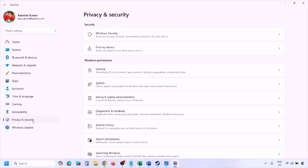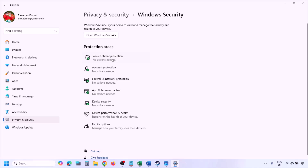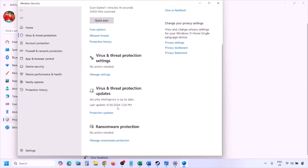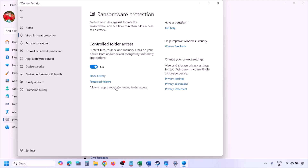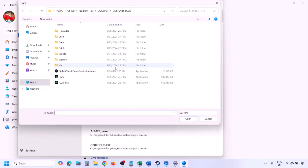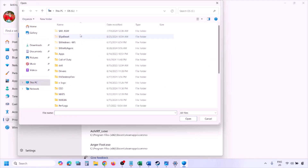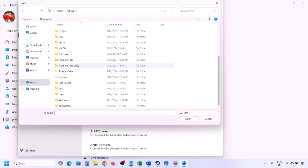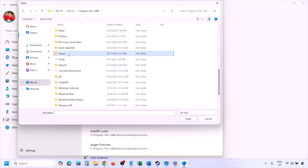In Windows 11 go to Privacy and Security; in Windows 10 click Update and Security, then click Windows Security. Click on Virus and Threat Protection, scroll down to find Manage Ransomware Protection, click on it, then click Allow an App Through Controlled Folder Access, click Yes to allow, then click Add an Allowed App, then Browse All Apps. Navigate to the game installation folder.